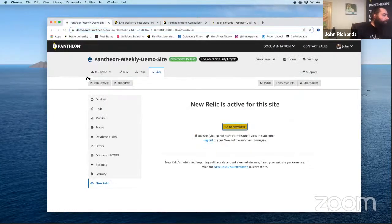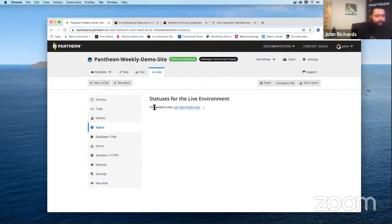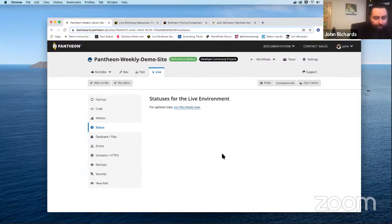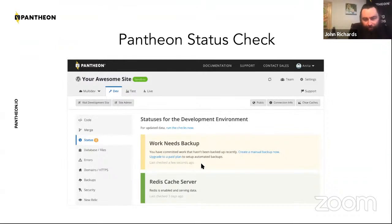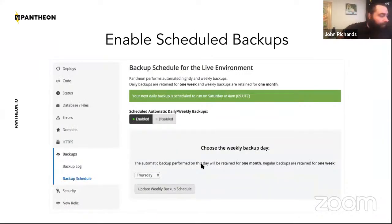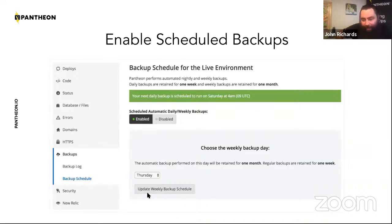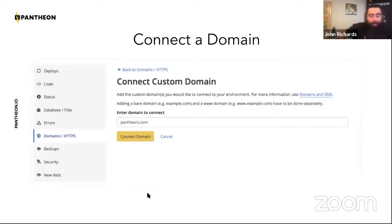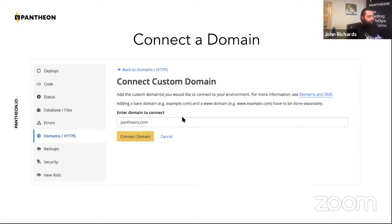Another thing to do is run a status check on your site. In the back end, you can look at the status and run a check — it will tell you important things like whether you have automatic backups enabled or whether you've enabled Redis cache. It's a really nice page to help you understand what your site can do and any updates you might need. Before you launch, go to your status page, run the check, see if there are plugins or modules that need updating, and make sure backups are turned on.